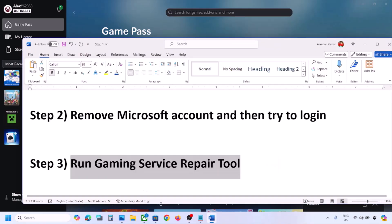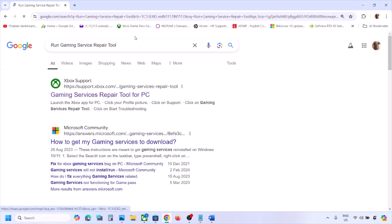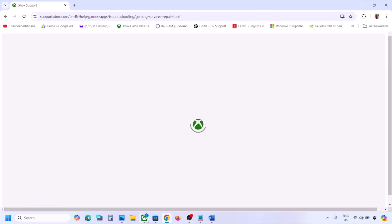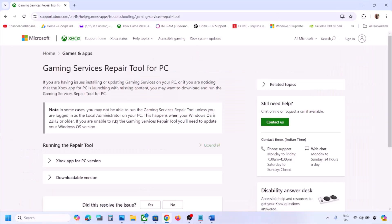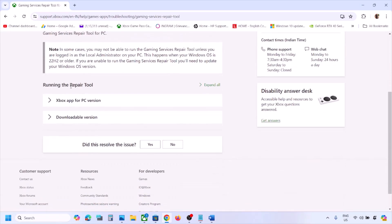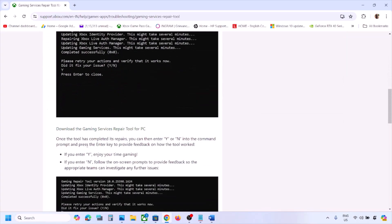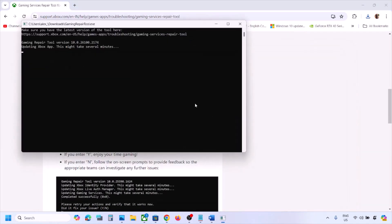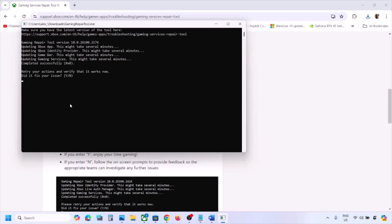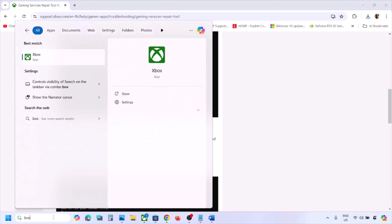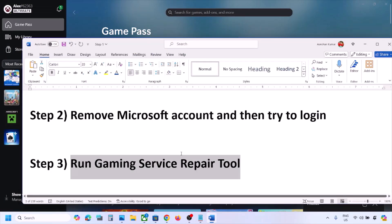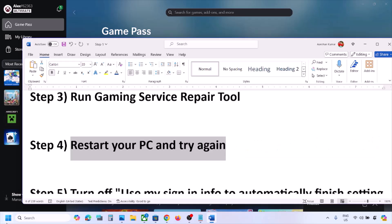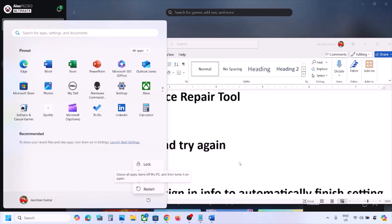If still not working, search for 'Gaming Services Repair Tool' in Google and go to the website — the link is also in the video description. Close the Xbox app, then scroll down to find the downloadable version and download the Gaming Services Repair Tool. Run the exe file, click Yes to allow, let the process complete, and once you see 'Completed Successfully,' open Xbox app and check.